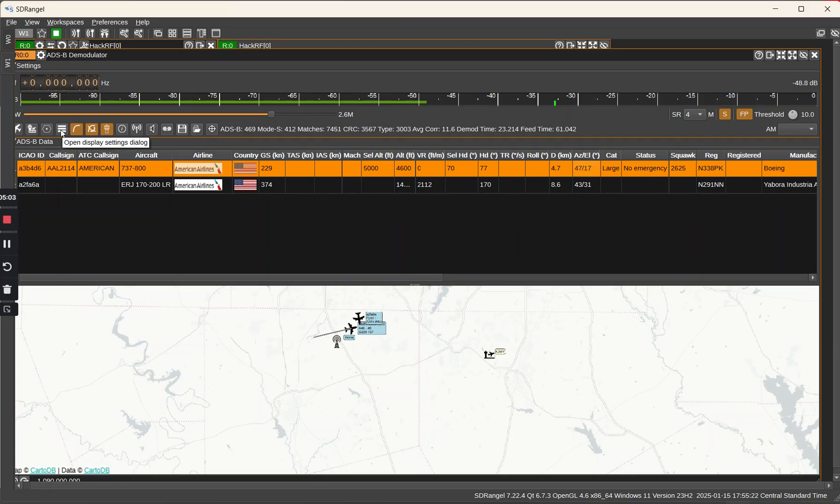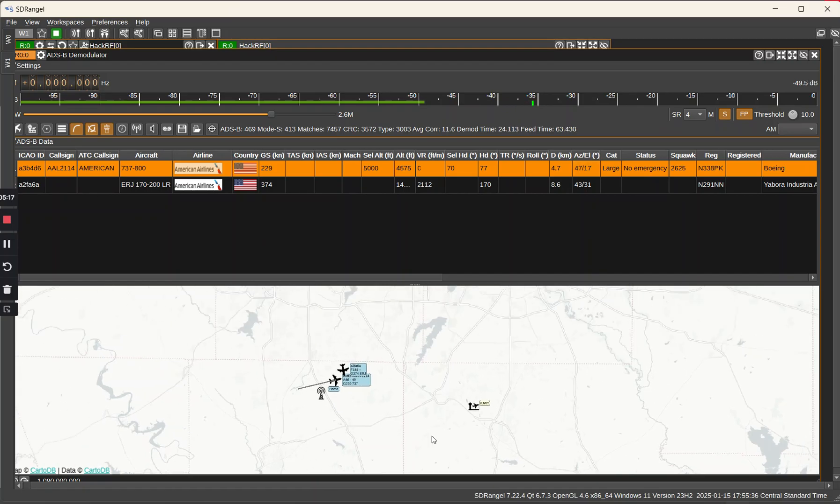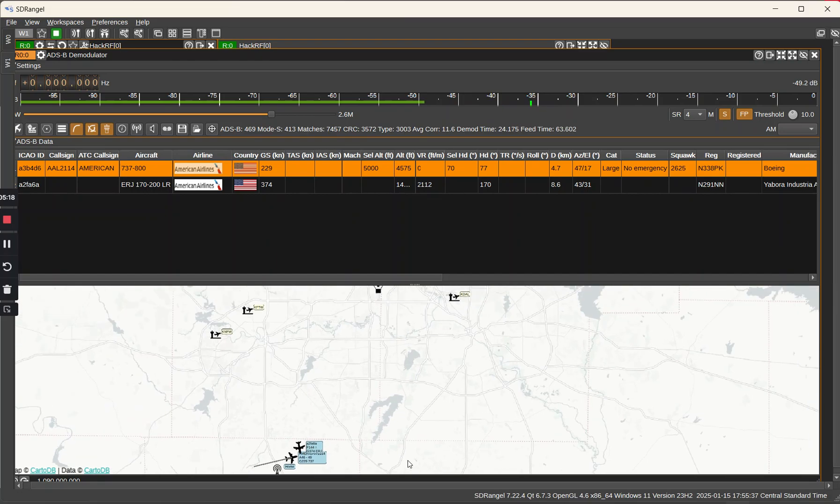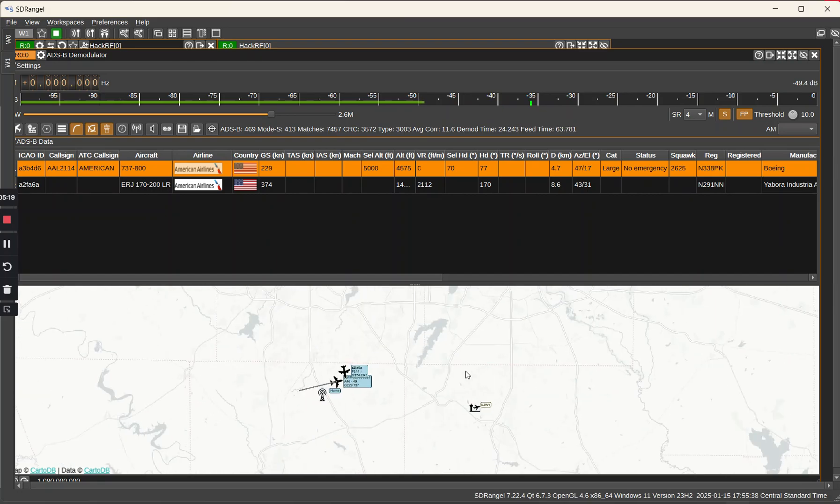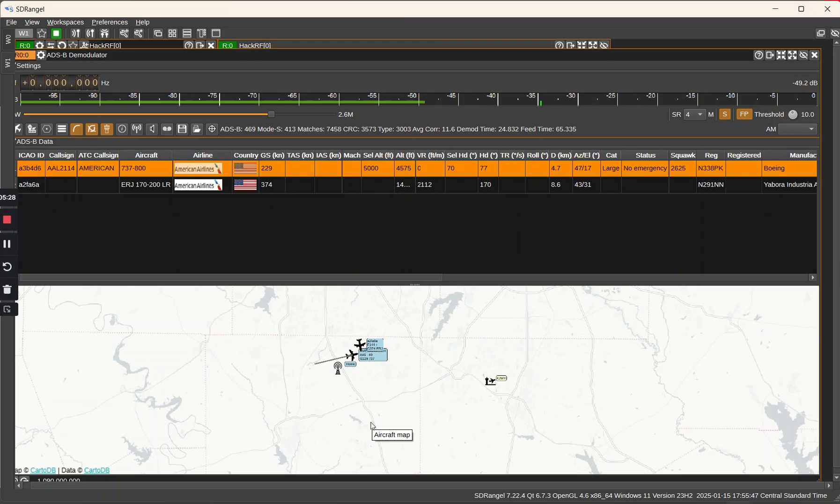This looks like it's centered kind of around my area of Dallas Fort Worth so there is some limitation built in. Of course I'm just using an internal whip antenna here so with an external antenna it might be a lot better I would suppose.